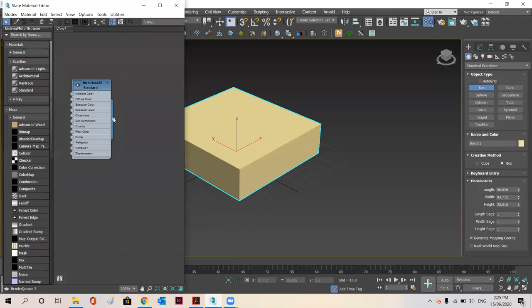As you can see a key here, you just need to drag it on the object and place it. As you can see the material has changed on the object.